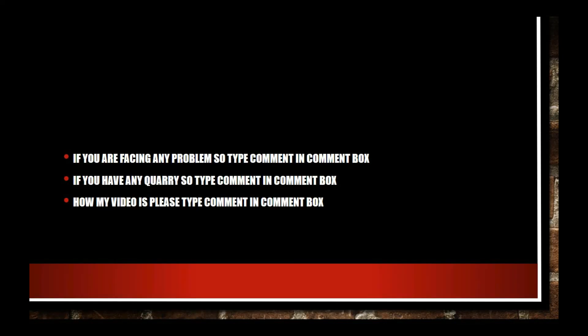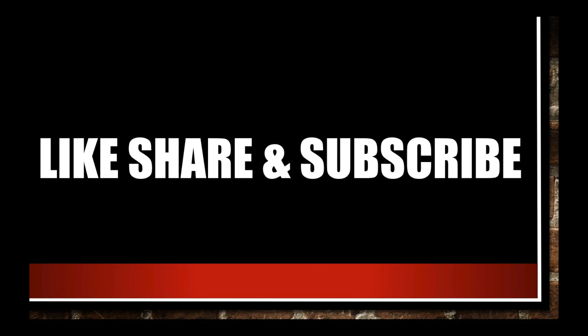If you are facing any problem, type comment in comment box. If you have any query, type comment in comment box. How my video is, please type in comment. Like this video, share, and subscribe my channel.